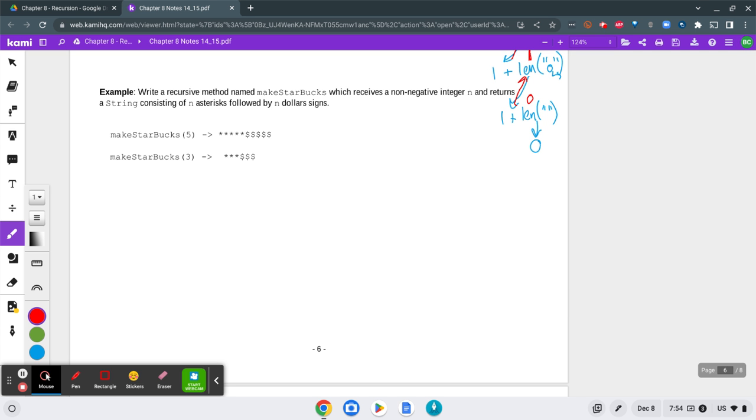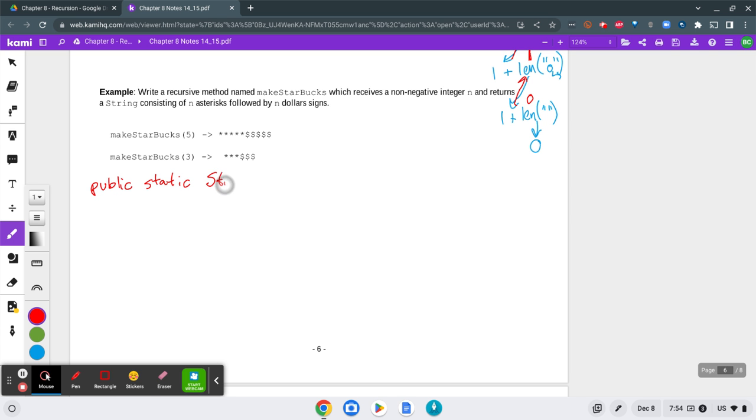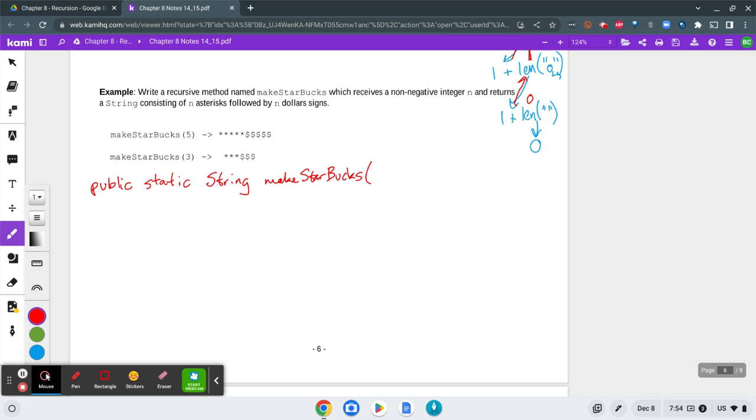So first of all, we're going to think about our return type and the header. We're going to do public static. We're going to return a string this time, String, and the name of our function is makeStarbucks. And our parameter is going to be an integer, integer n.